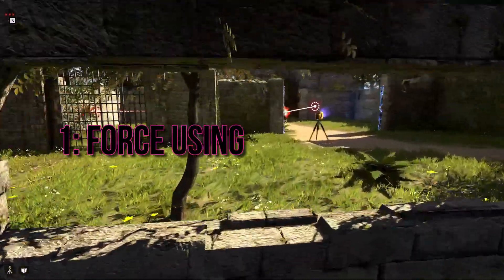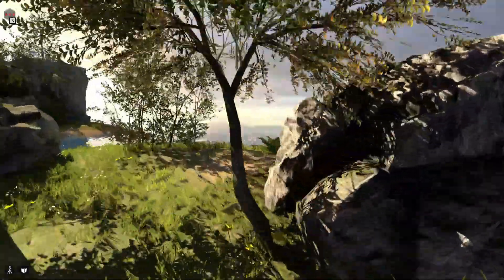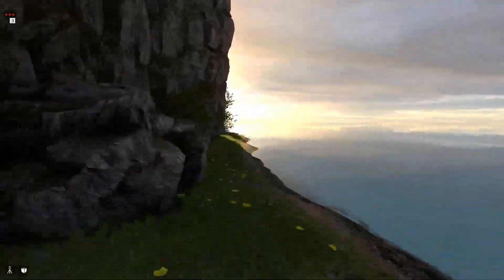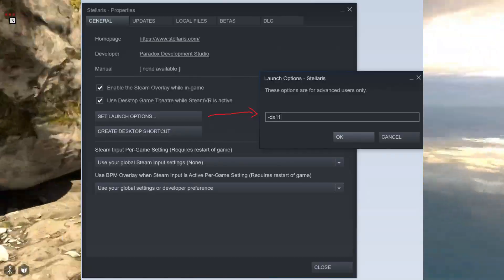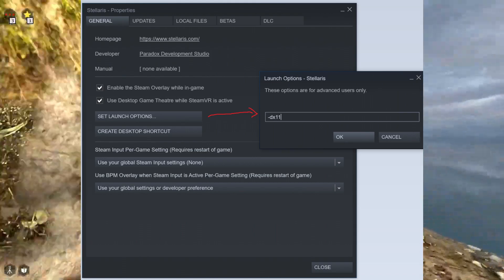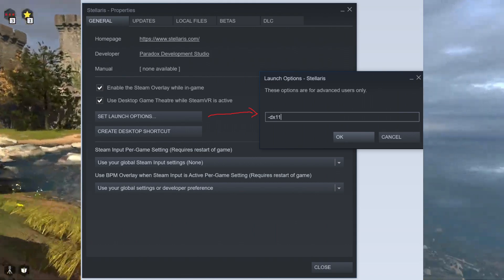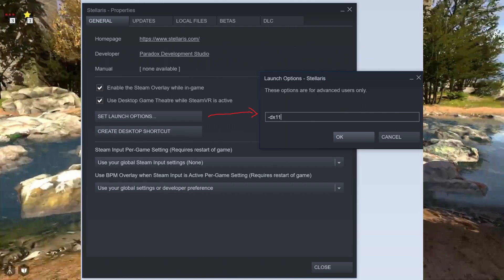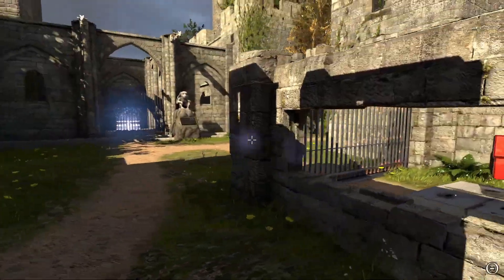Let's start with a simple and effective fix. If your system doesn't support DX12, you can force the game to use DX11. Here's how to do it: Open Steam, navigate to your library, right-click on Talos Principle 2, and go to the General tab. In the Launch Options box on the bottom right, type -dx11 without quotes. Press Enter and exit. With these steps, Talos Principle 2 will launch in DX11 instead of DX12, solving the DX12 not supported error.